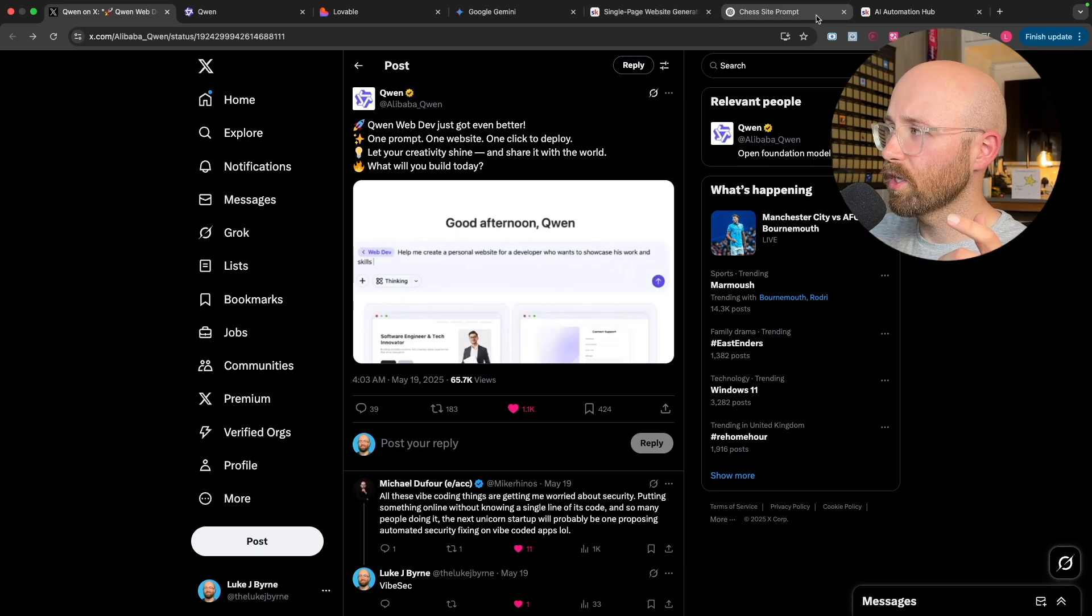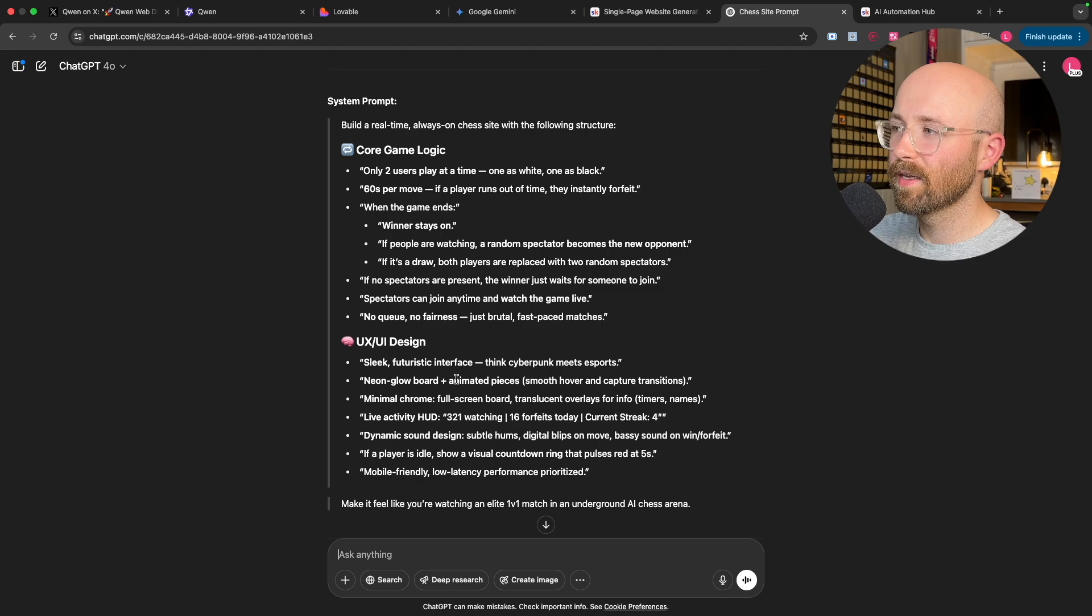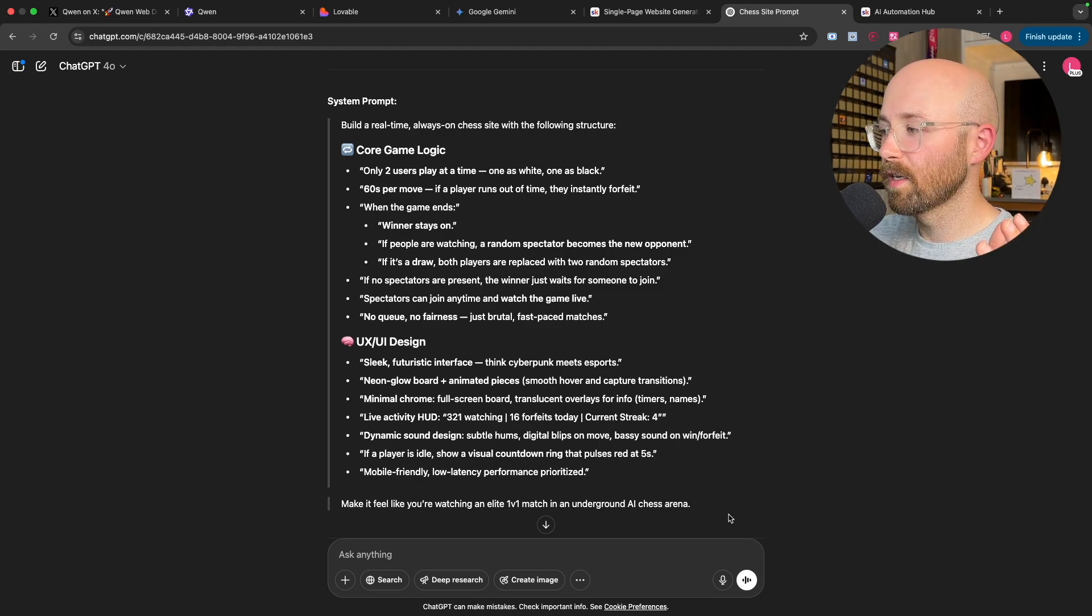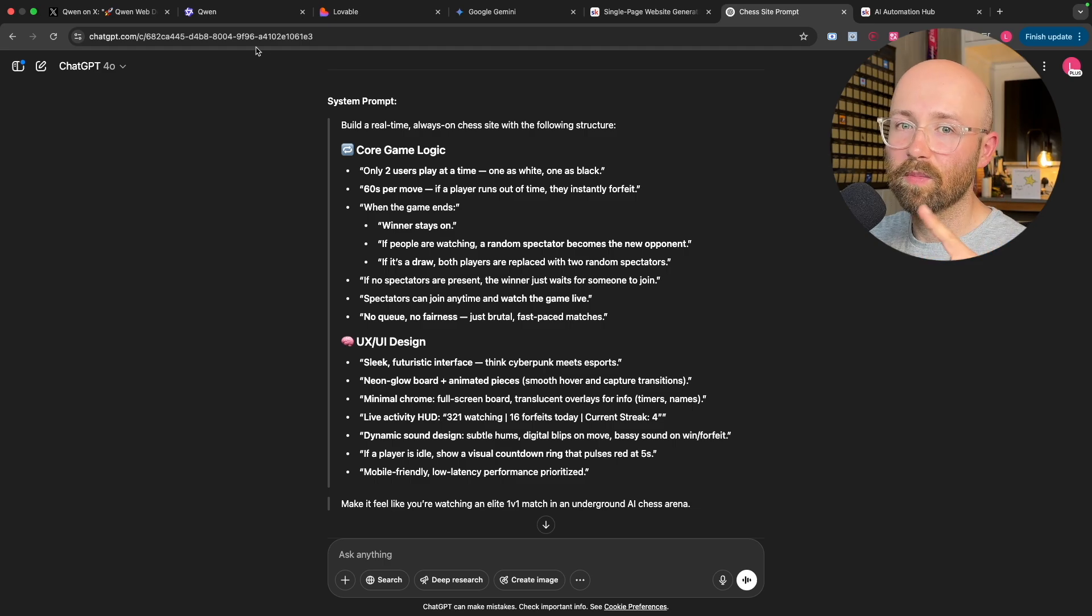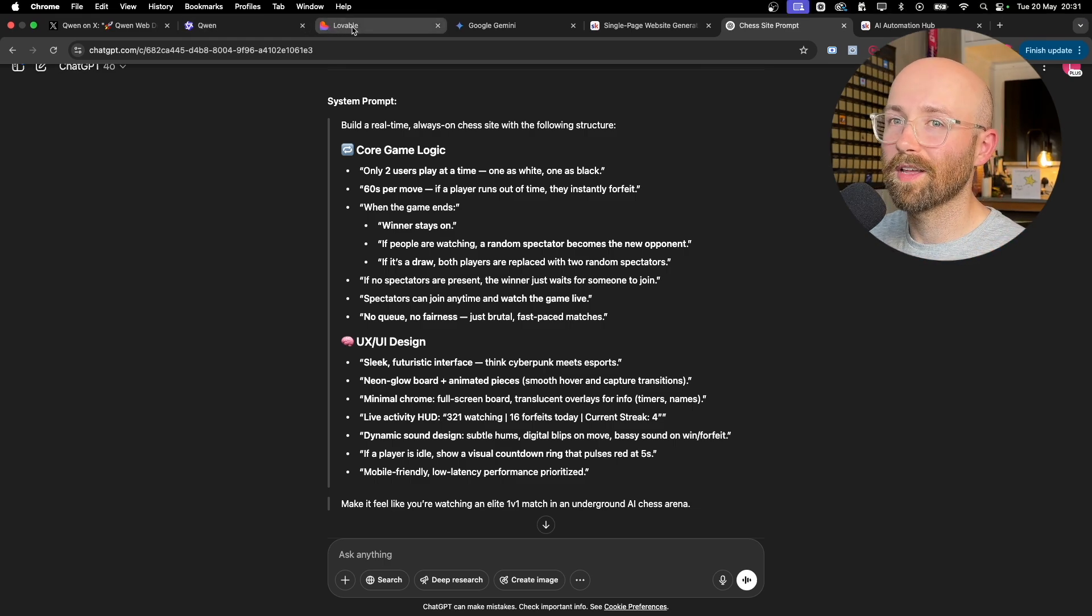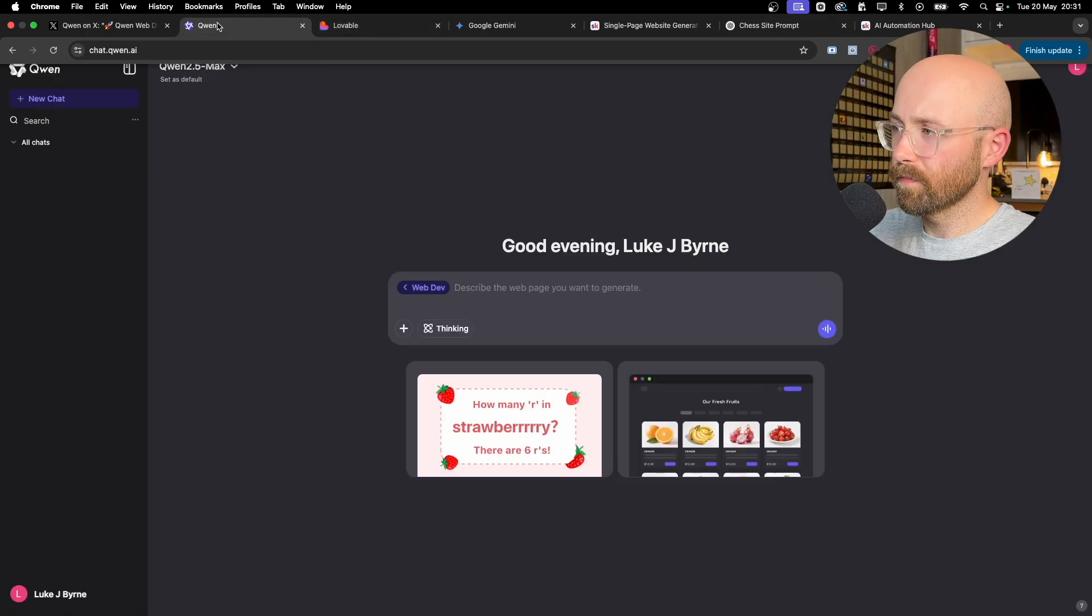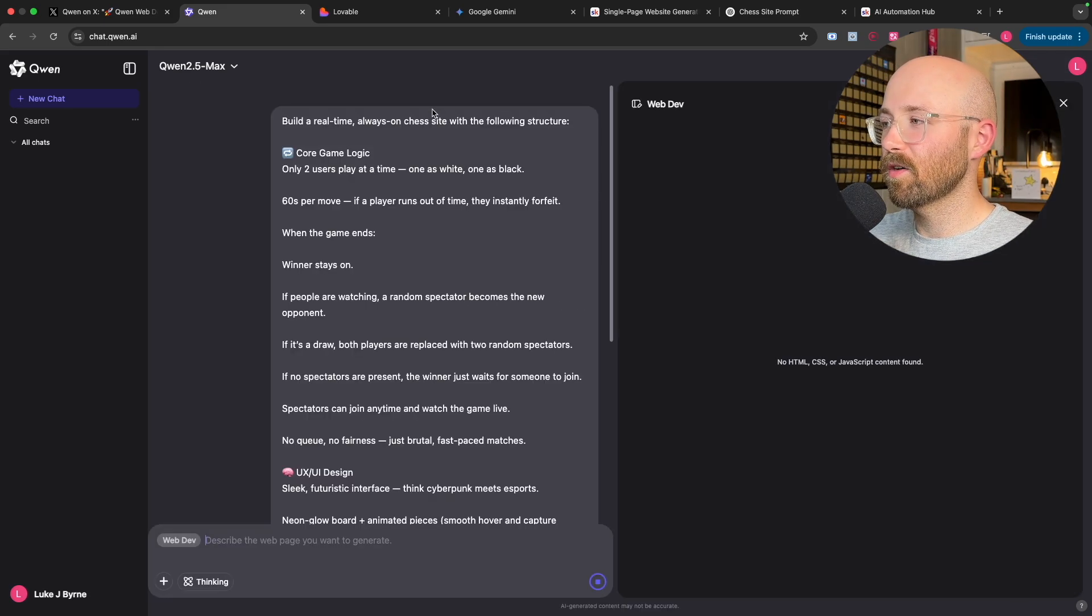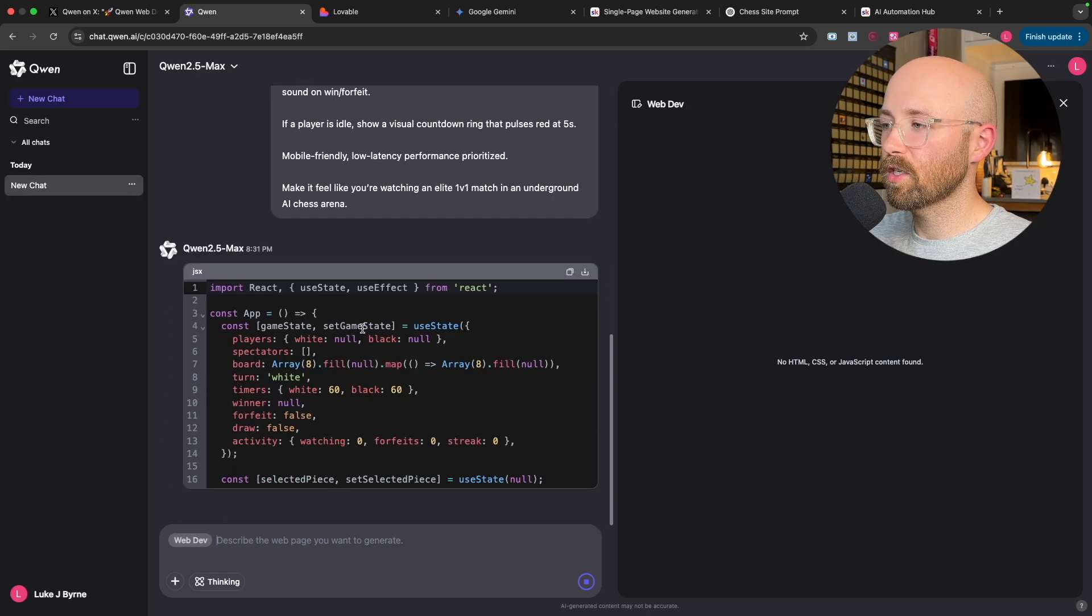So we have Quen, let's give it a try. The prompt we're going to use is I've generated a prompt for a chess site and it's pretty big, pretty chunky prompt here. But essentially, it's like a game of chess, 1v1 chess match where people can just join and only two people can ever play. And then one person who's spectating gets chosen at random. So basically chess online.